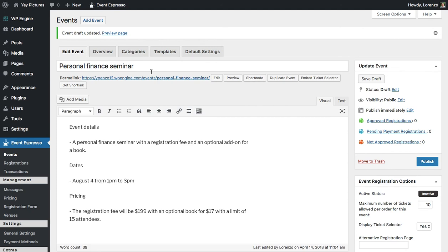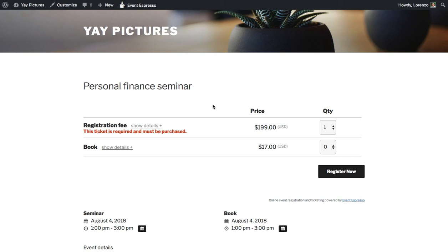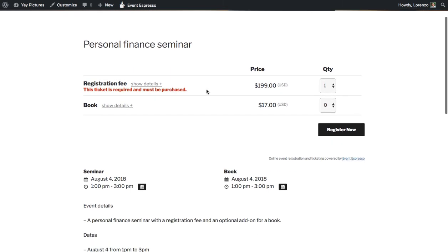Let's take a look at this event on the front end. You can see the event details — the seminar registration fee is required, the book is optional, and we have a date-time for the seminar and a date-time for the book. Remember we set it up this way so that book purchases aren't counted as a guest. The final step would be to update the event details such as adding a description and venue, and then of course publishing it.